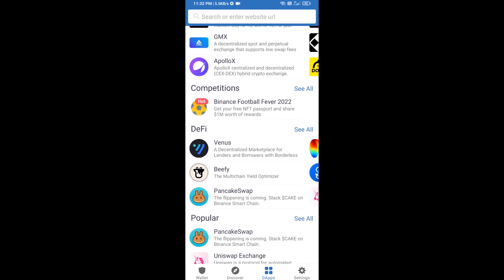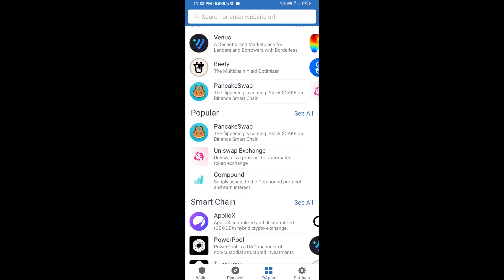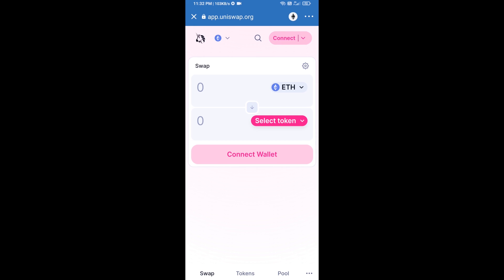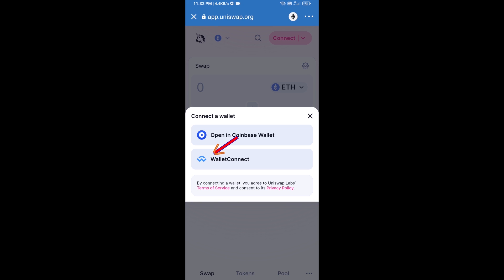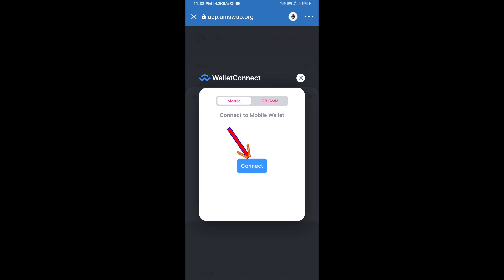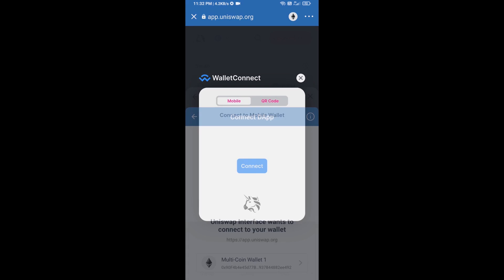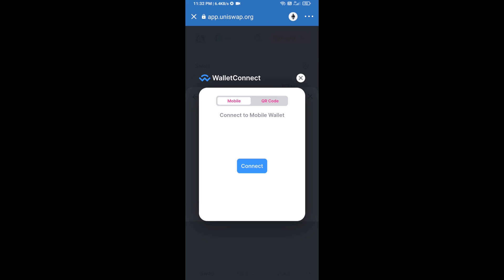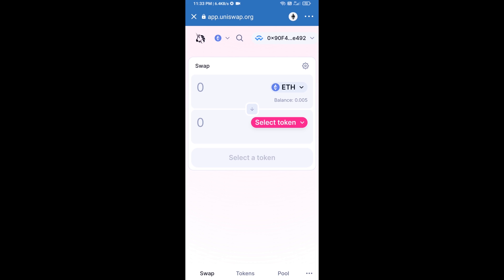Open Uniswap exchange and click on Uniswap. After that, connect Uniswap exchange from Trust Wallet — click on Connect Wallet, then click on WalletConnect, then click on Connect, and finally click on Connect. Uniswap exchange has been successfully connected from Trust Wallet. Now click on Select Token.